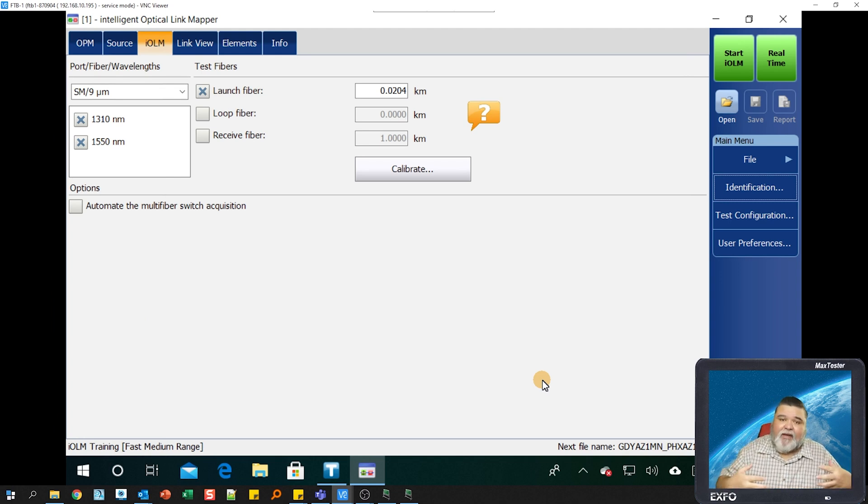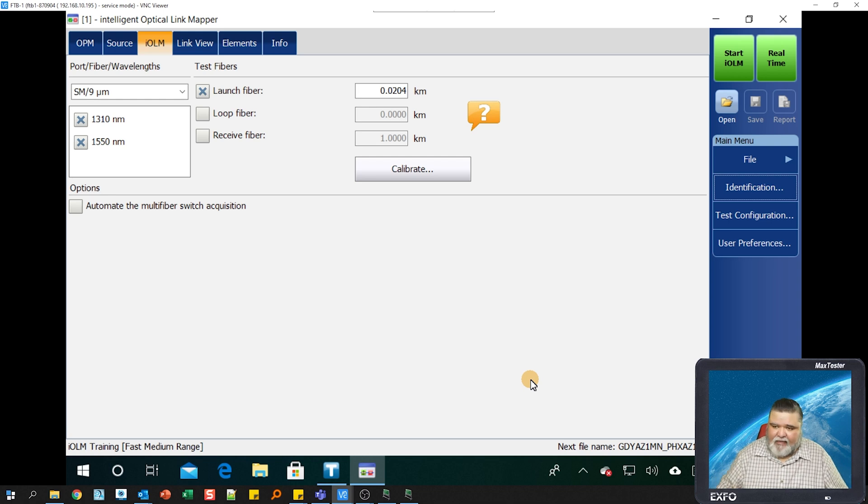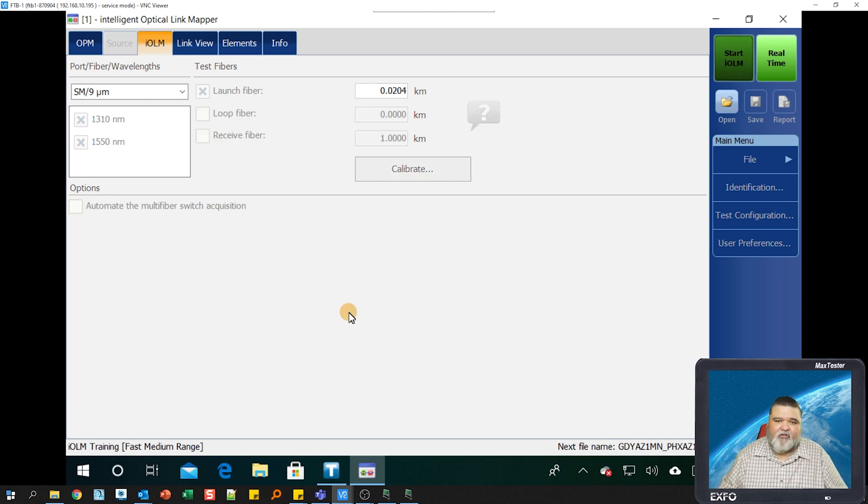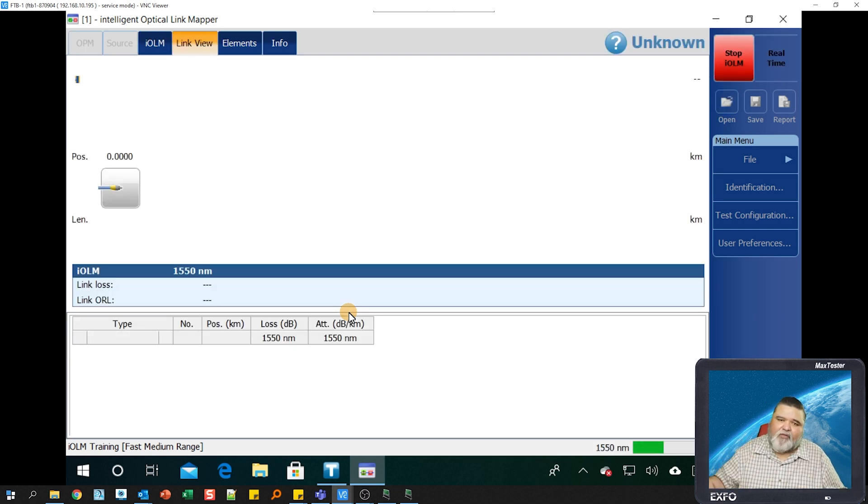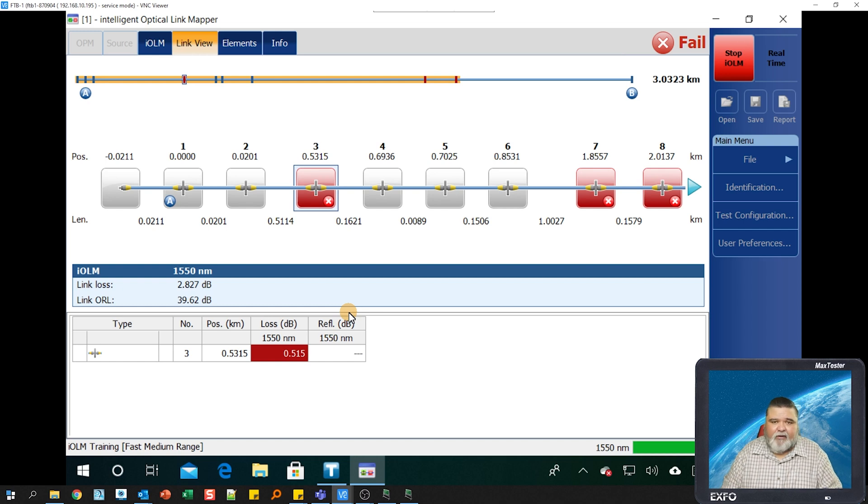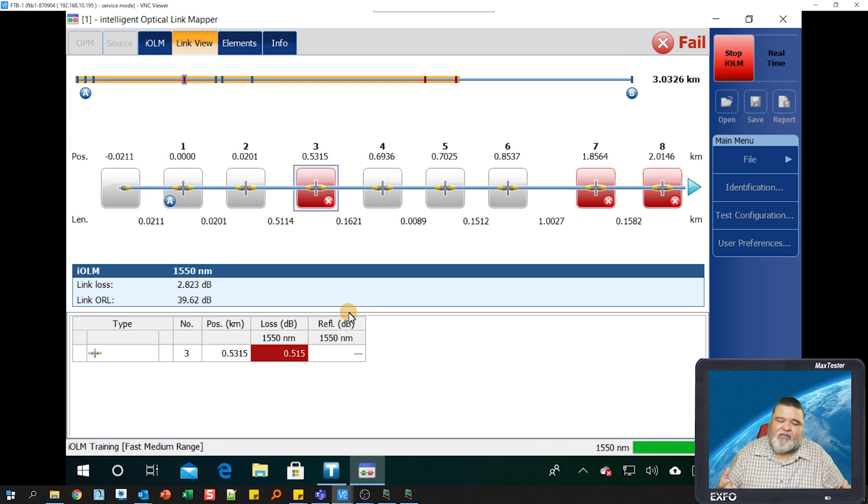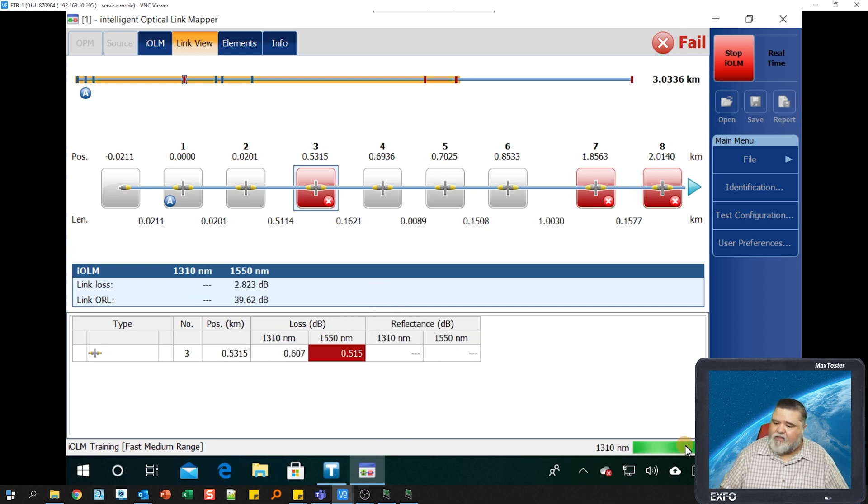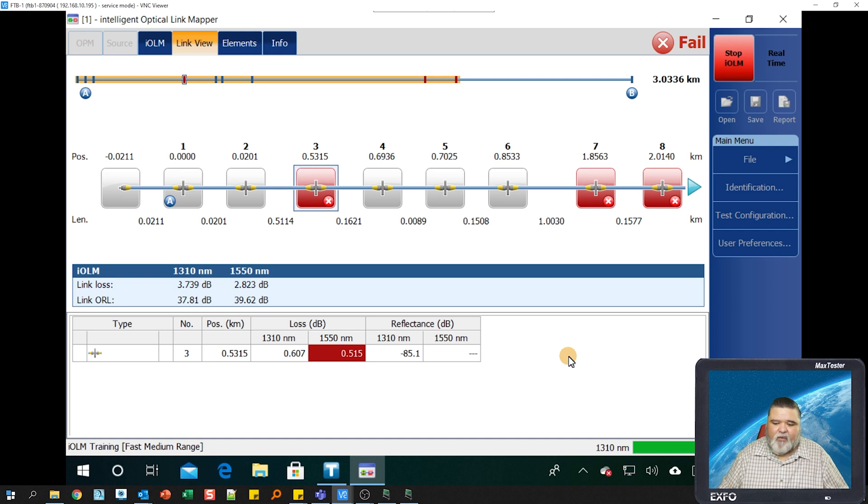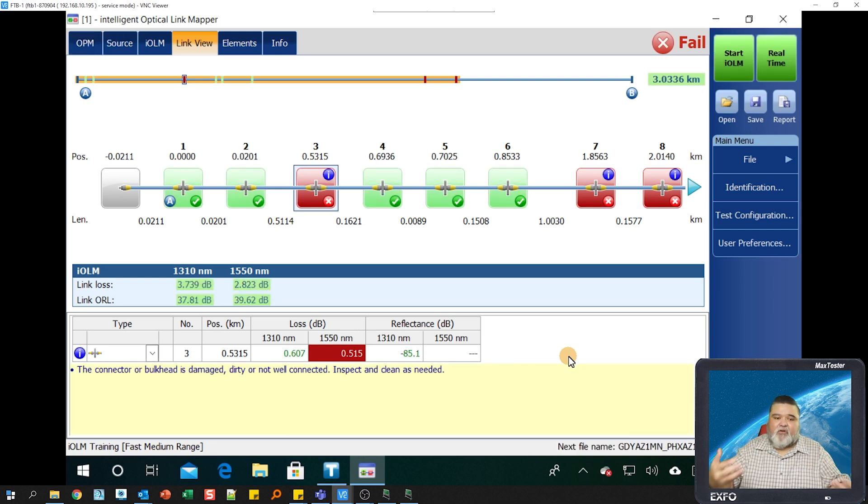So we've nulled out our fiber. We set our configurations. We set our distance units. We got all the naming conventions in there. Now, all we need to do is inspect and clean our connection and then plug into our network under test. And then from here, it's really easy testing. I'm going to go ahead and just hit start IOLM to start the test. And then IOLM is going to go out there using that configuration fast, medium range. It'll run out there and do a quick test. You can create different types of configurations. You can create it from fiber to the antenna, fiber to the home, different kind of test scenarios. In this case here, we're just doing this one for training purposes. You'll see the status indication there on the bottom right. That's where the status indicator is.